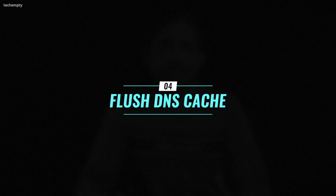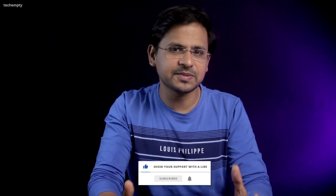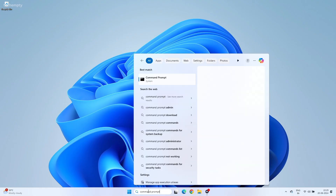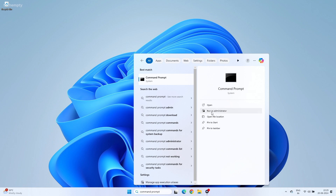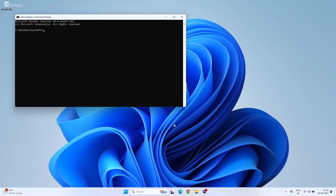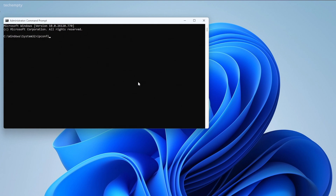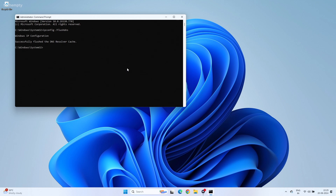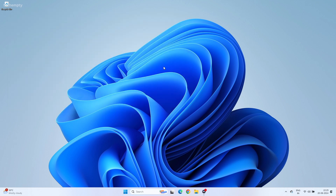Clear DNS Cache. If you are experiencing frequent internet ping drops, clearing the DNS cache can help. Open Command Prompt with Administrator privileges, type ipconfig /flushdns and press Enter. This action might fix most of the issues with internet connectivity.